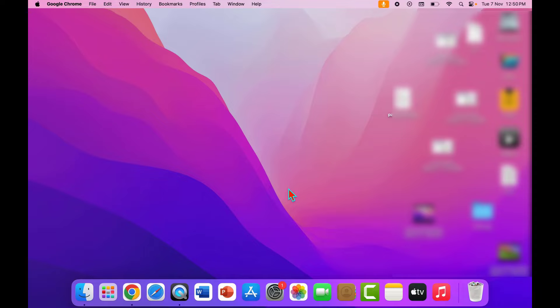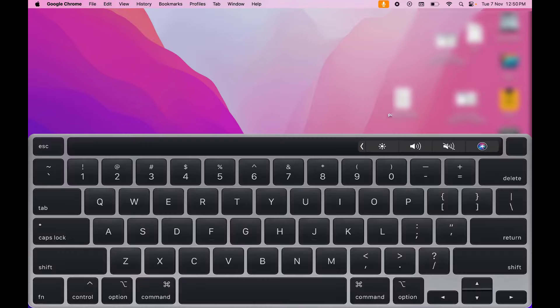Hey guys, hope you all are doing well. Today I'm back with one of the most interesting videos. In this video tutorial, we will learn how to show or hide volume control and brightness control on your MacBook Touch Bar.